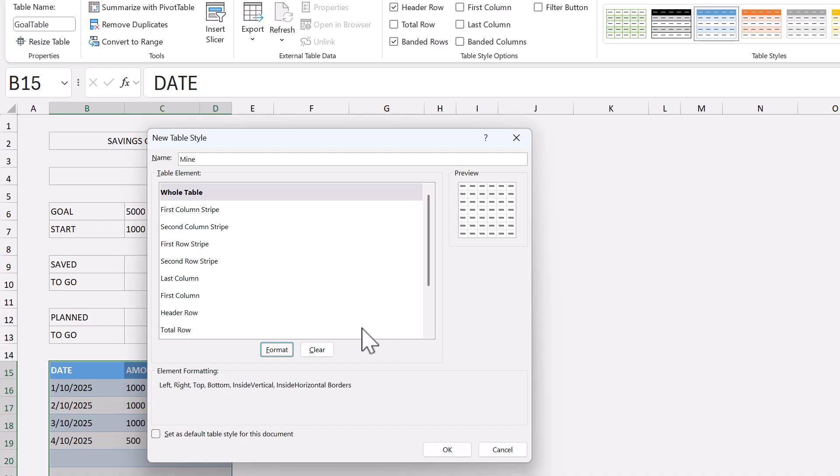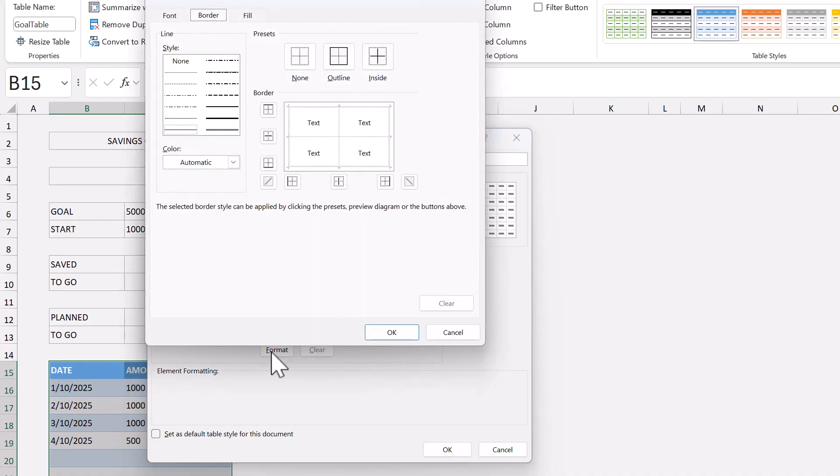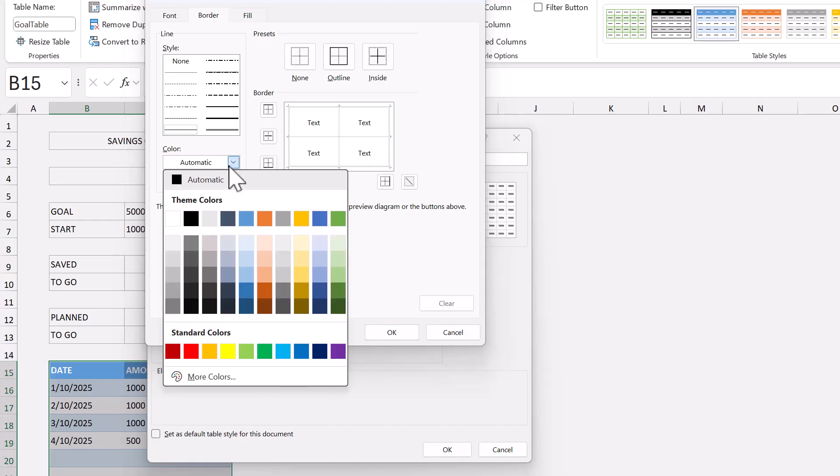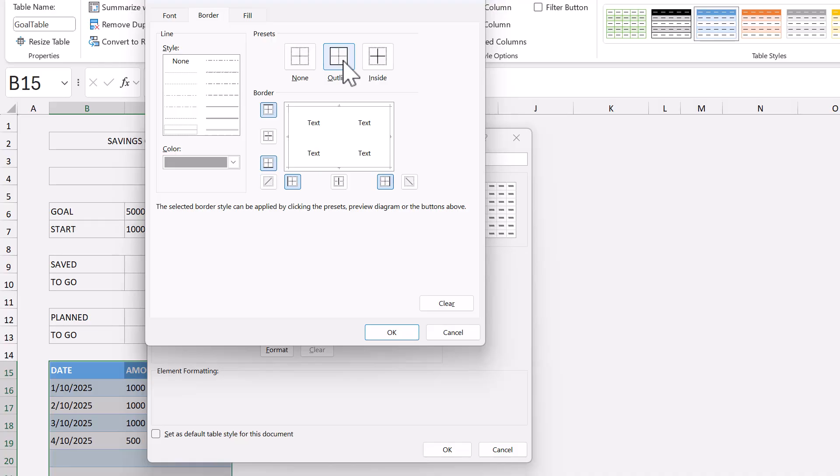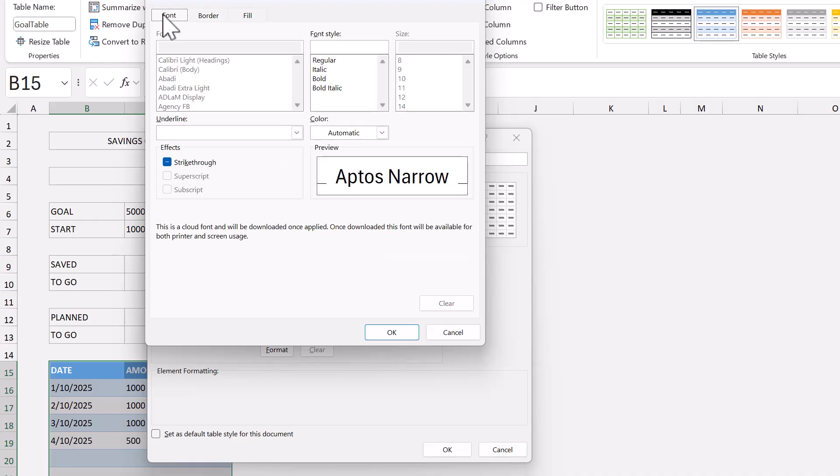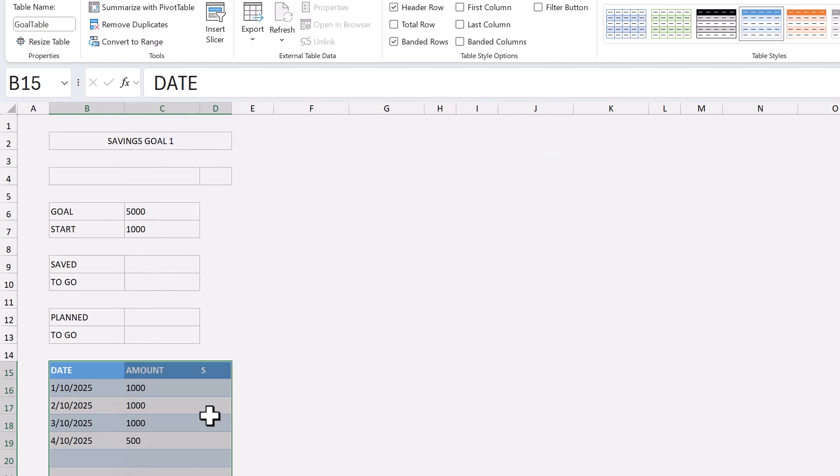Select the header row element. Click format. Change the border color to this gray here. Click none, then outline. Move to the font tab, bold the font, then click okay, and okay.